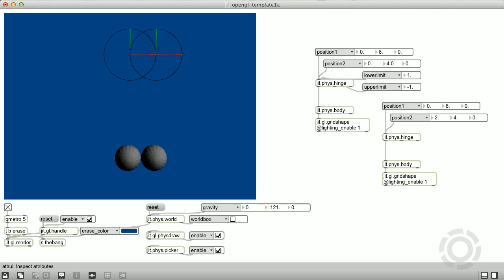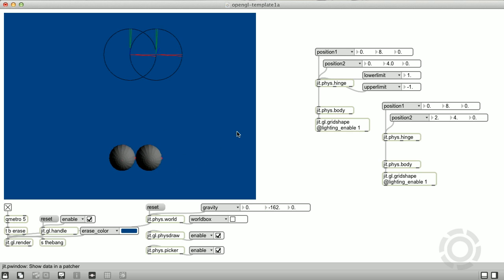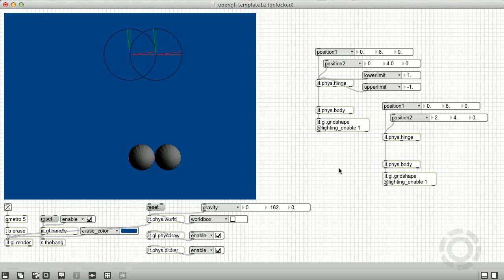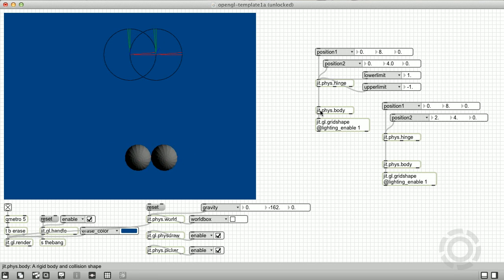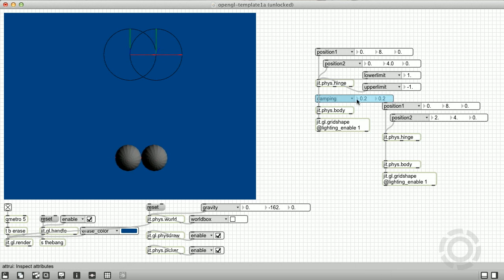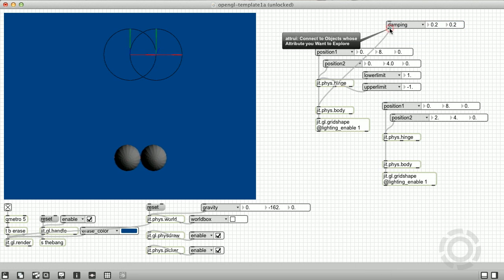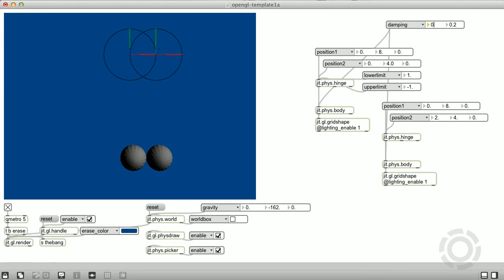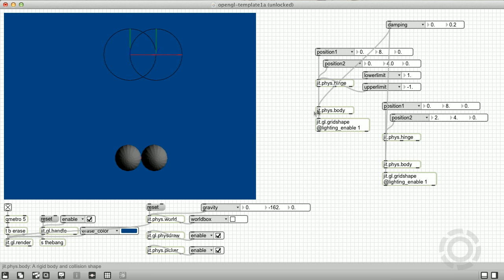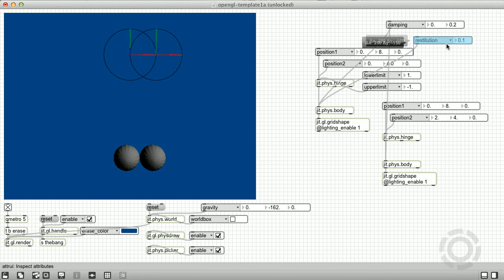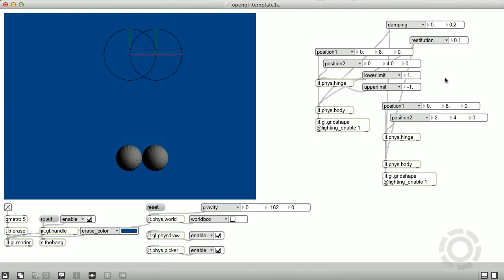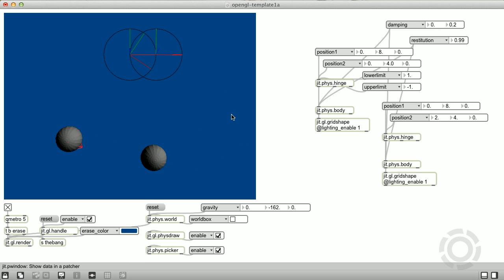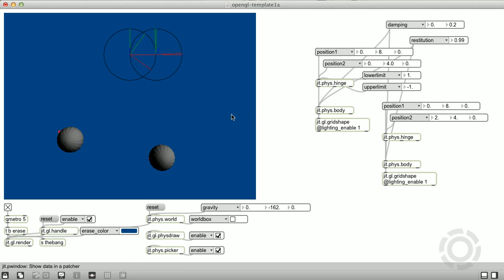Our spheres have a radius of one unit, but we're trying to simulate something with a radius of maybe a few centimeters rather than a meter. So we can either scale the spheres down or increase the force of gravity, which is the easier option. Additionally, we can adjust some of the physics body attributes, such as setting linear damping to zero, which removes the simulated air resistance, and increase the restitution value so that the balls retain more energy when they collide.